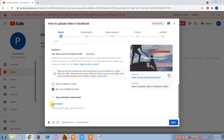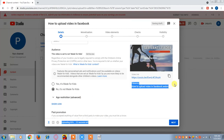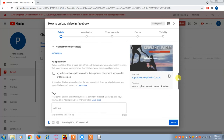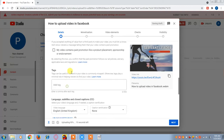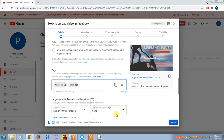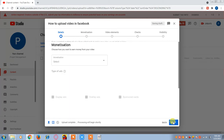If you have any age restriction, you can set it here. If you have any tags, you can mention them here as well. Then click on Next.